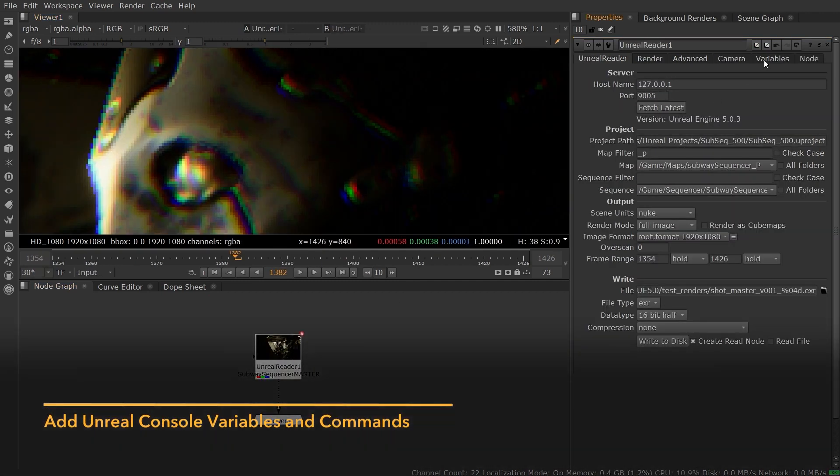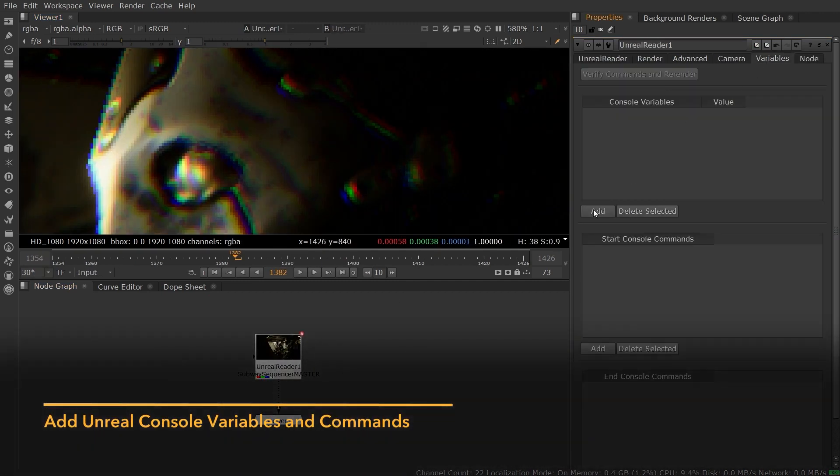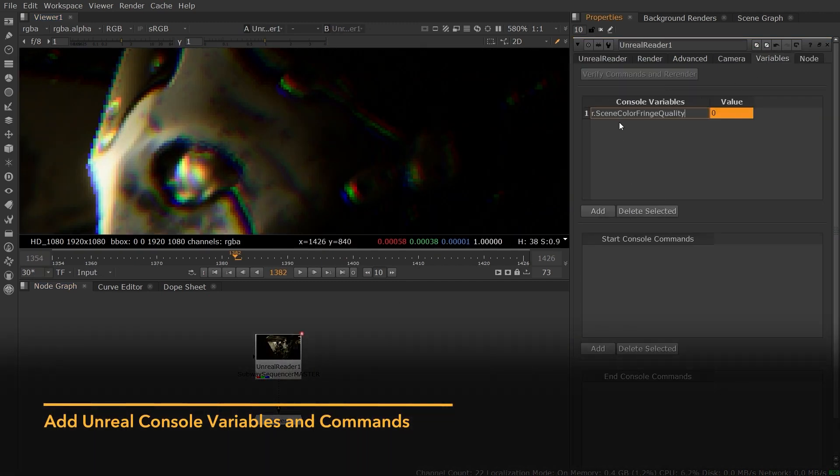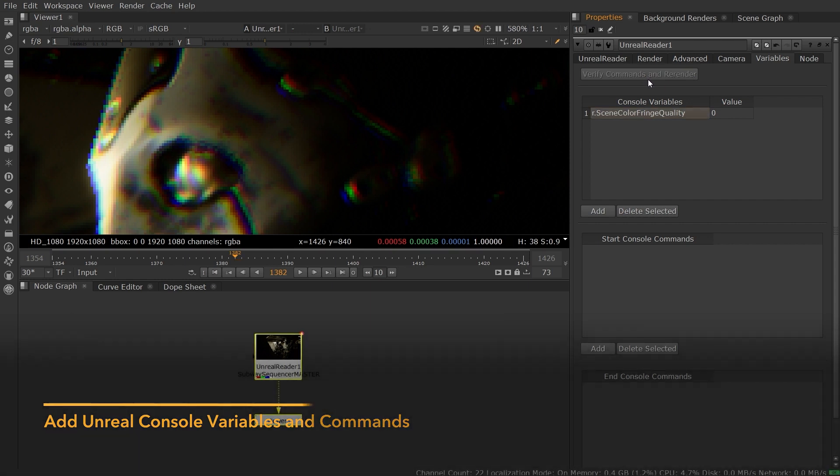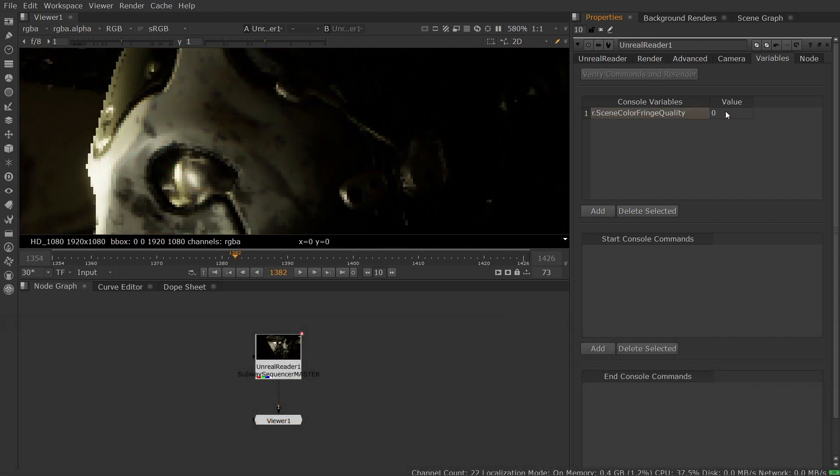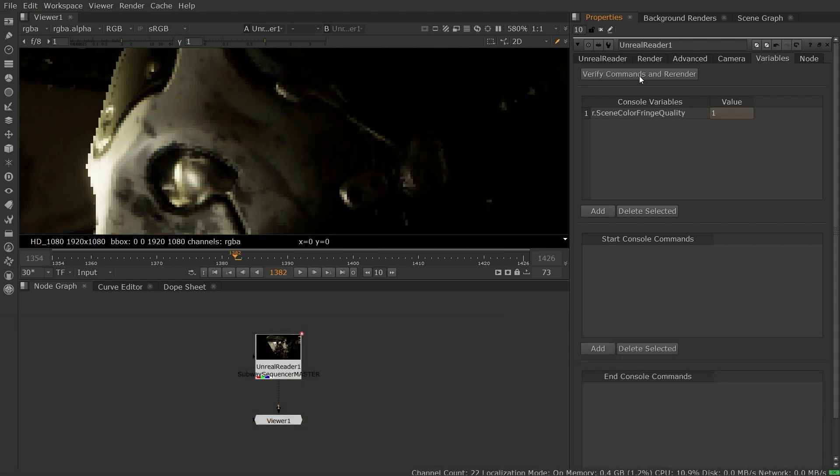You can also add one of the many Unreal console variables and commands from the Unreal Reader node to get finer control on the look and feel of your render. These allow you to control anything from bloom quality to shadow resolution.